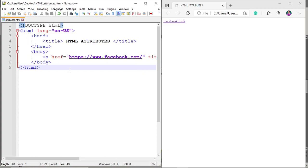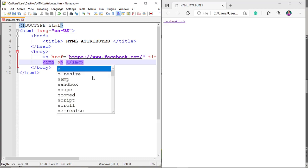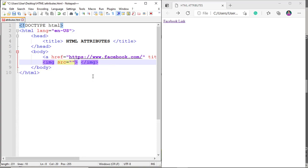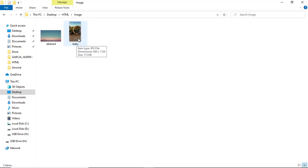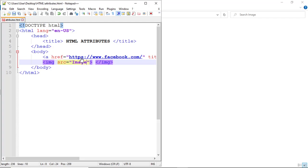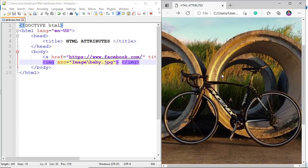Now we have an image ready inside the HTML folder in the image subfolder. Let's call the image tag. The first attribute is src — this is the attribute name, equal to where we'll get the image. The image is inside the image folder and the file name is baby.jfif. So: image/baby.jfif. Control-save, then let's view it. The image is now displayed — baby.jfif.